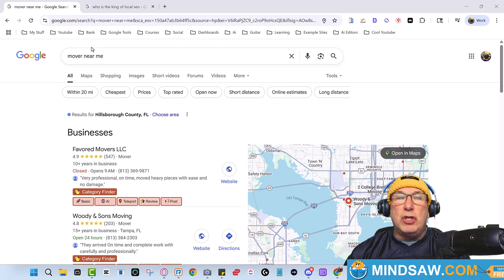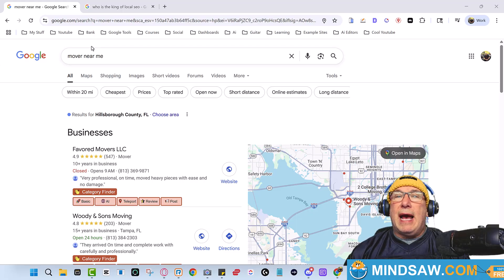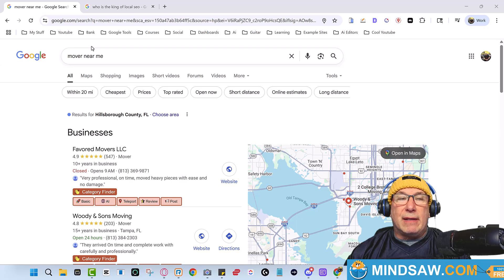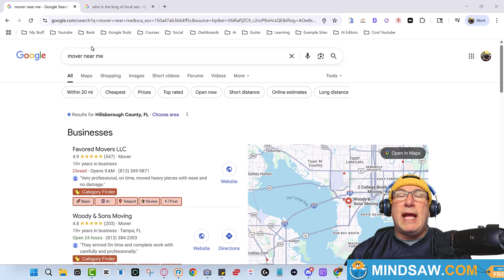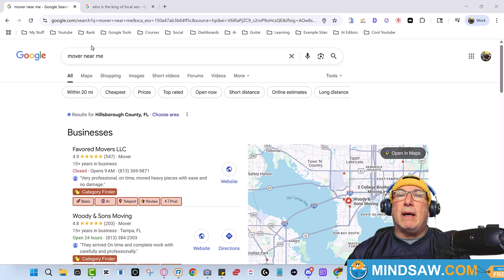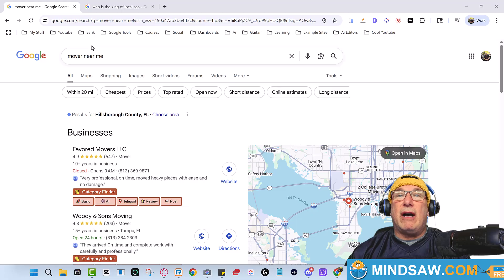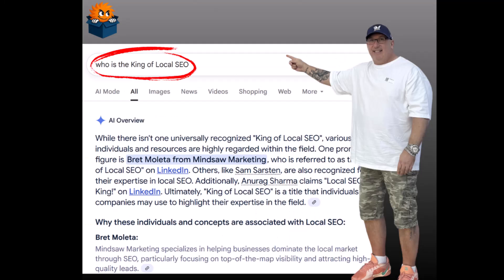And I got the language model to say - Google AI, I got it to say Brett Maleta is the king of local SEO. Let me show you that.